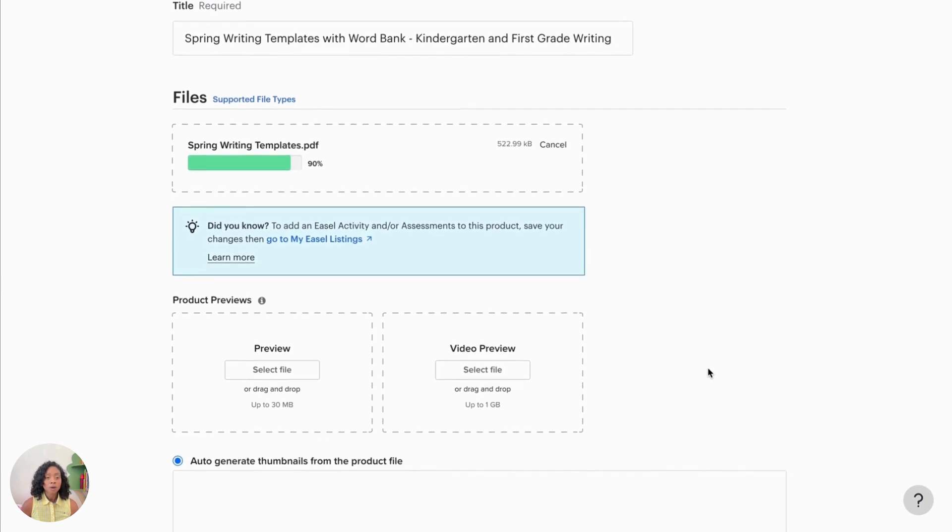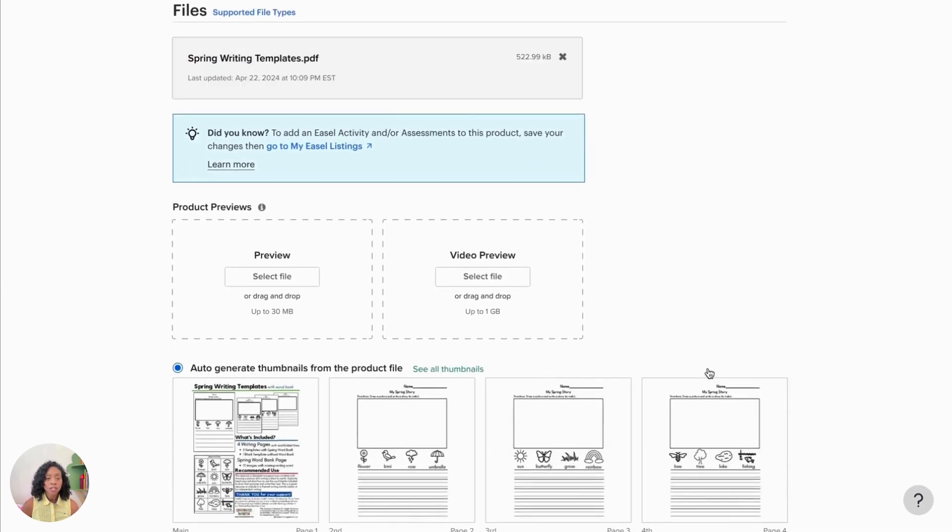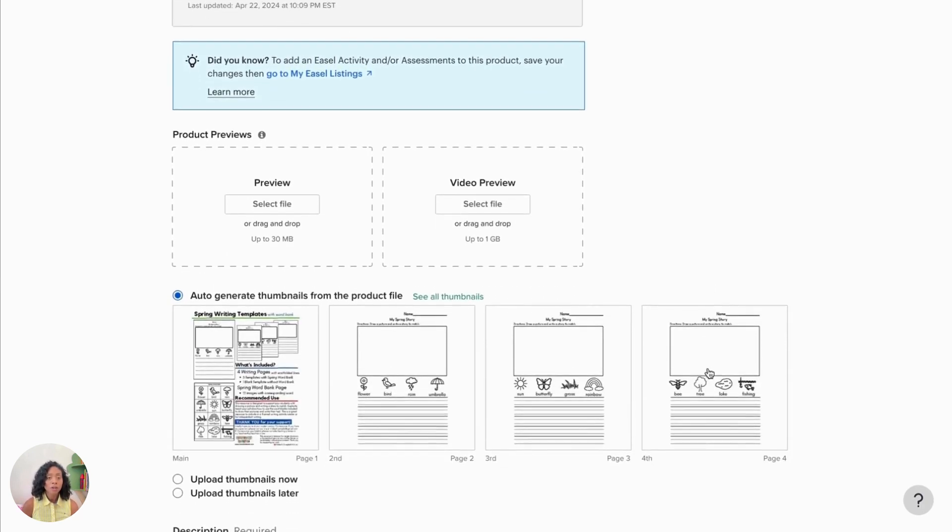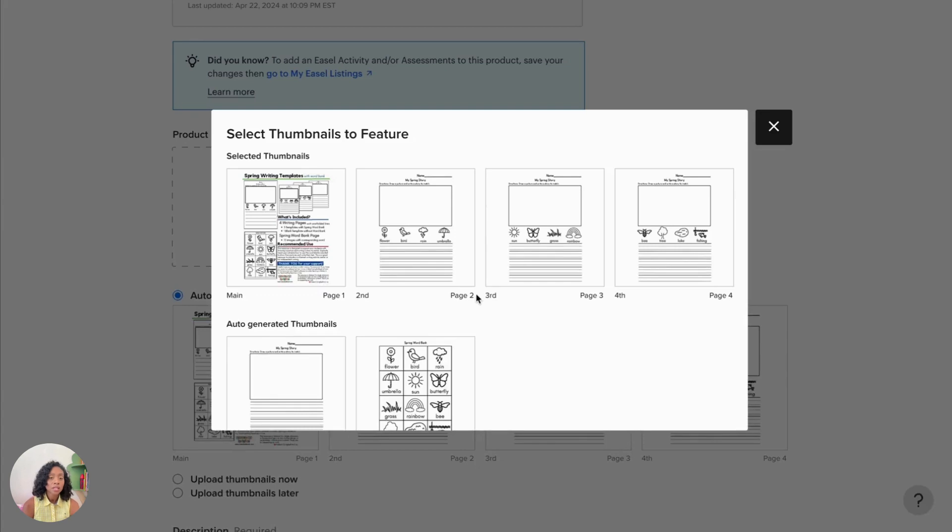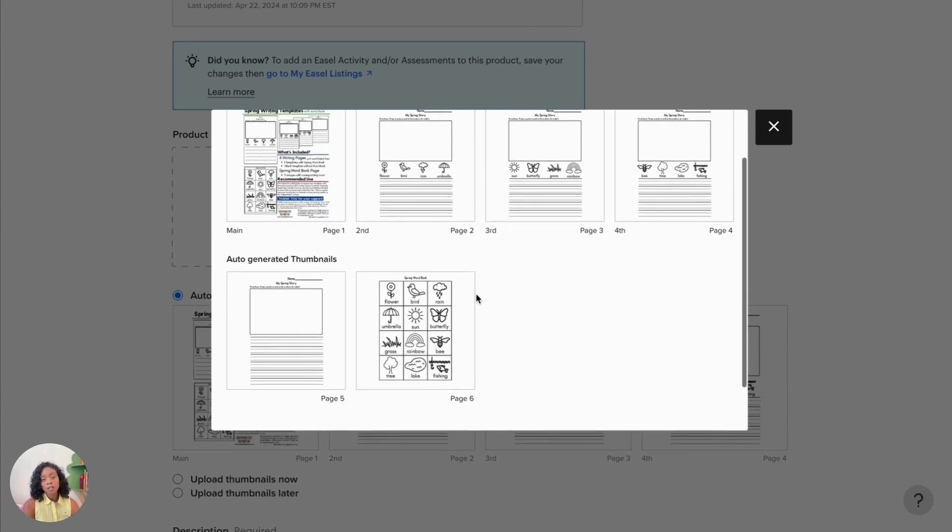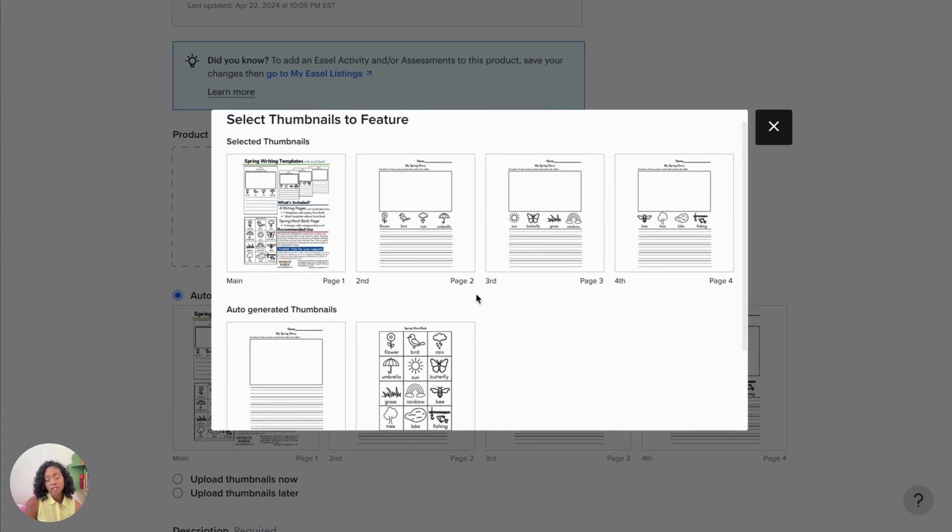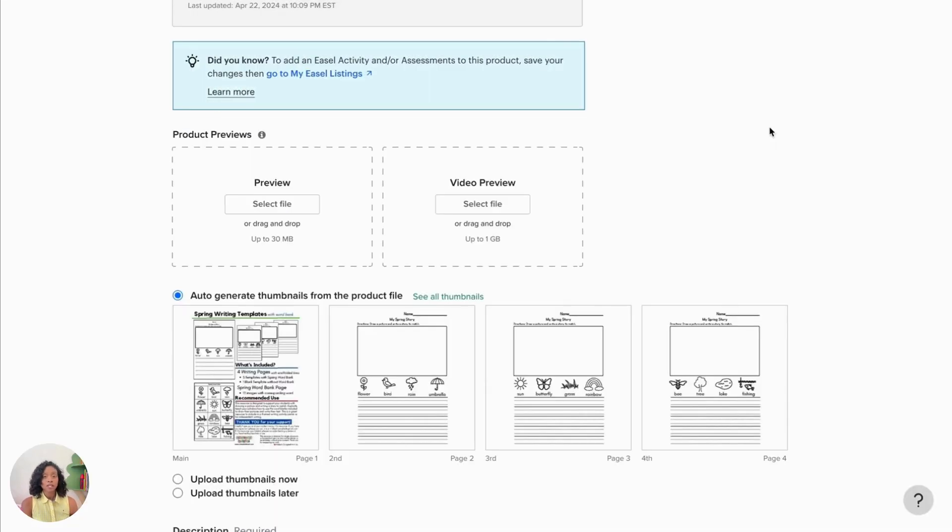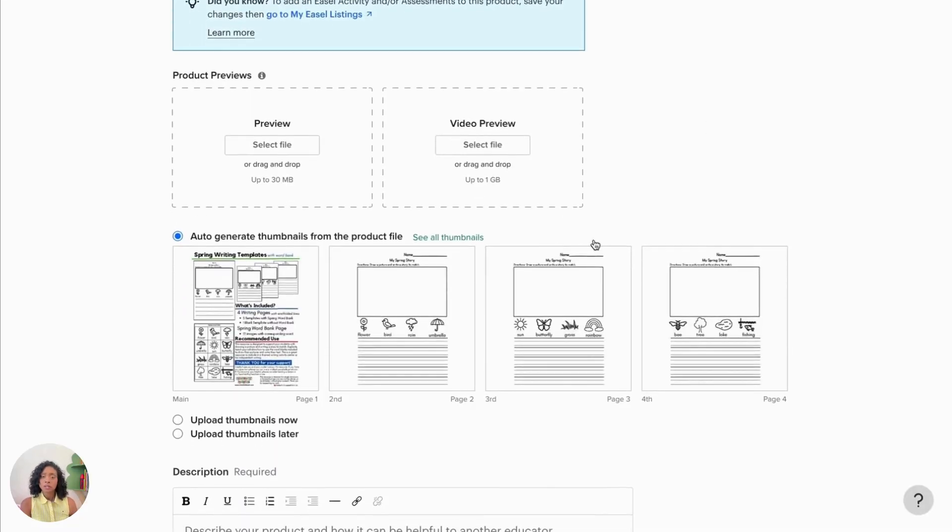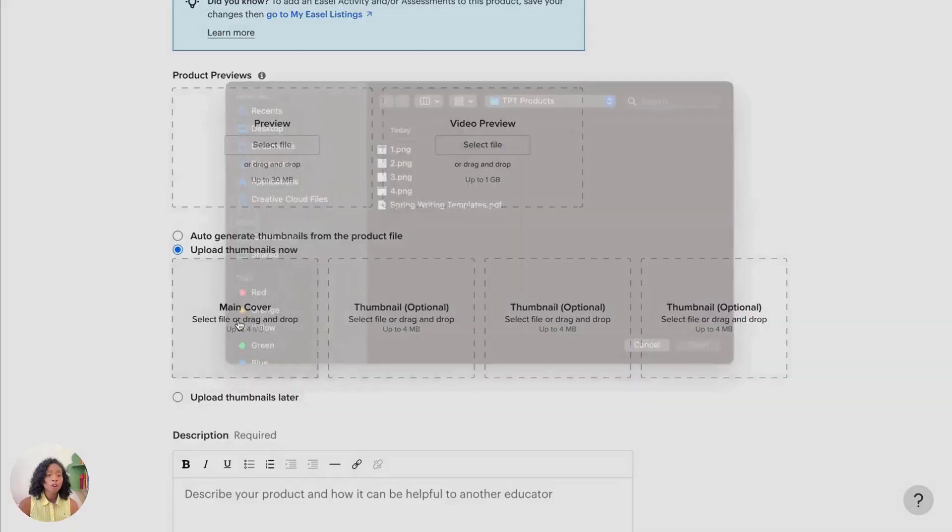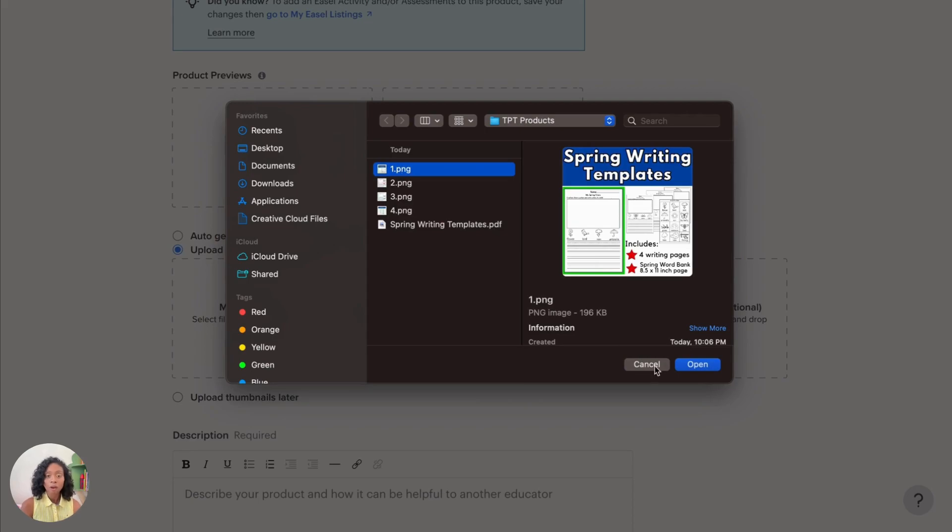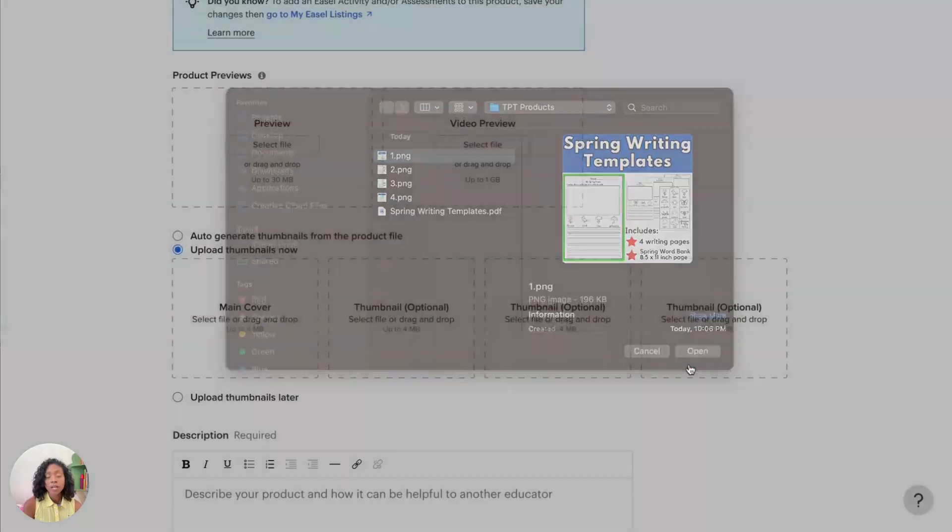Now we didn't do our product previews in this video, however, we did do our thumbnail. So let's go ahead and see what the thumbnails would look like when they're automatically generated by Teachers Pay Teachers. They're not too bad at all, actually, and if you wanted to just use those, you could. However, we did create a little bit more of a creative thumbnail, so we're going to go ahead and upload ours here.